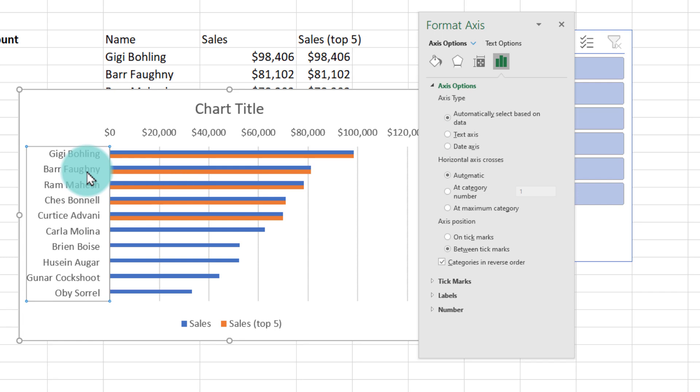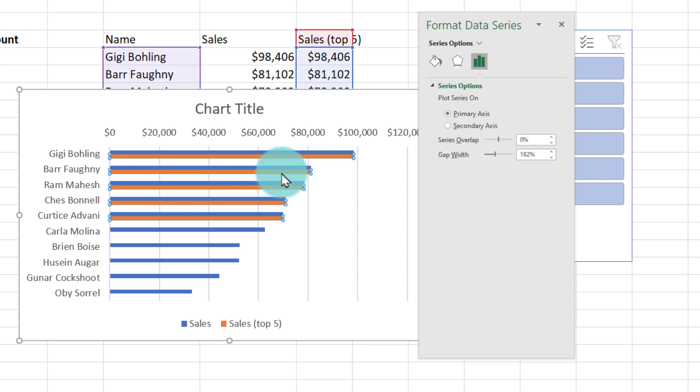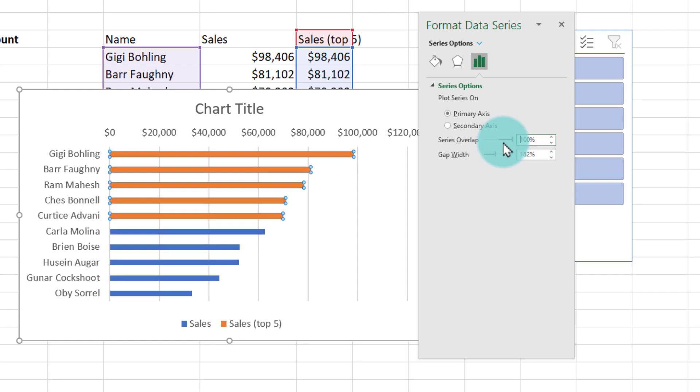While we are on the formatting options, we only need to see the top five sales once. There's two bars appearing here and one bar there. So we'll select these orange bars and then set the series overlap to 100%. What this will do is it will take the orange bar and put it right on top of the blue bar so that the blue one is no longer visible.